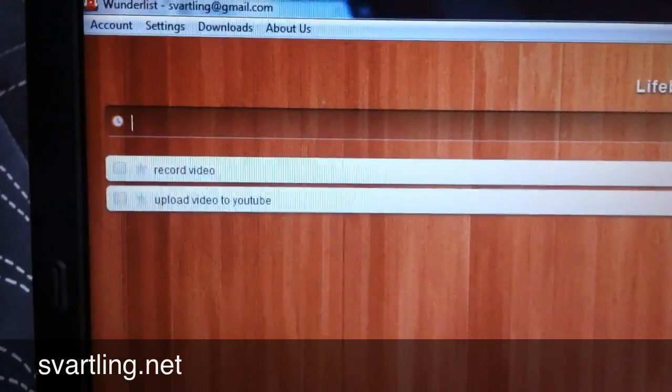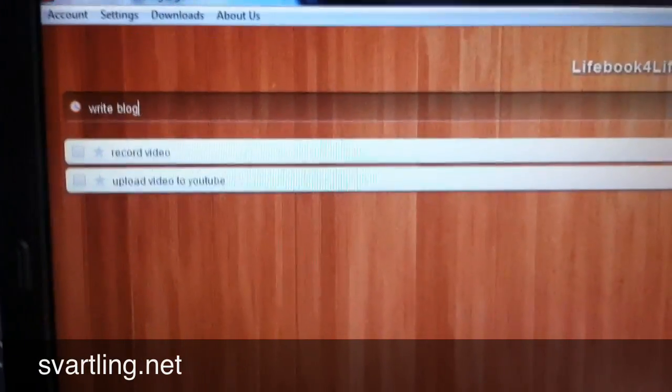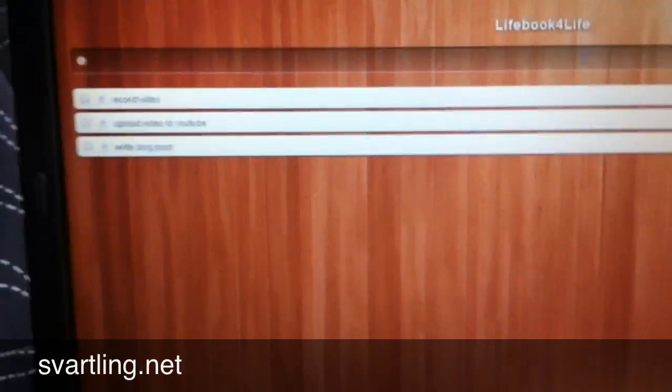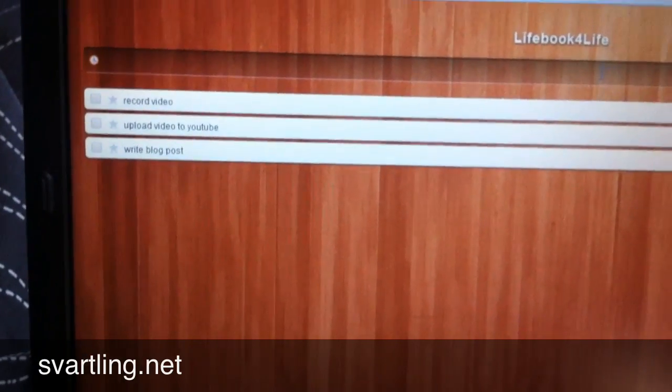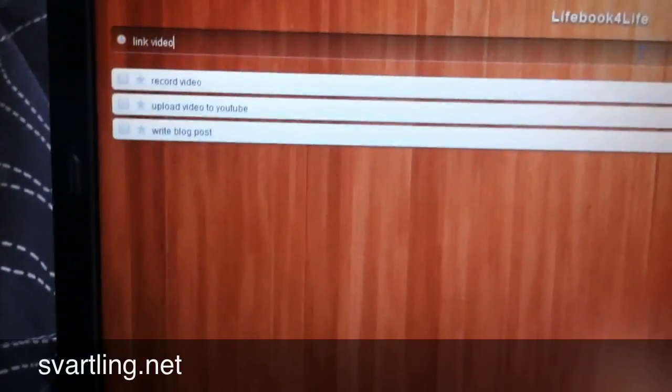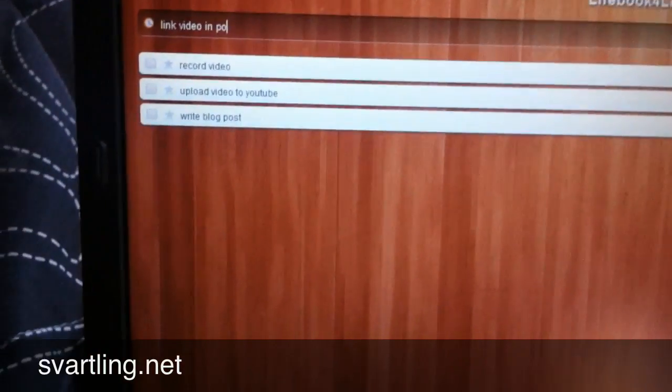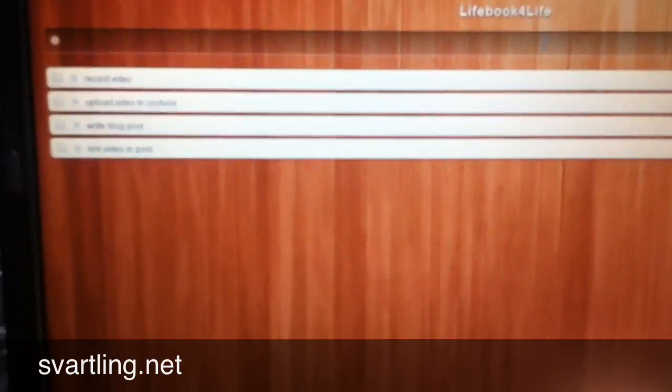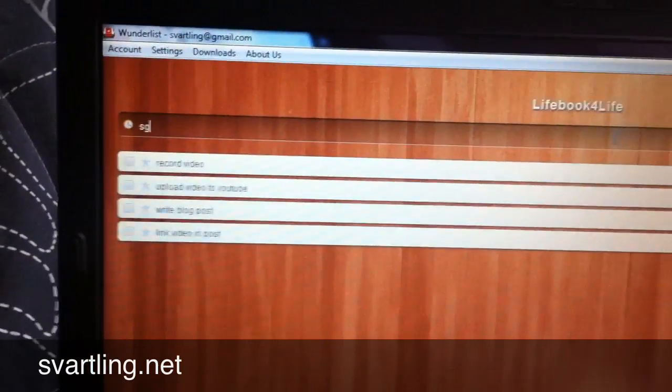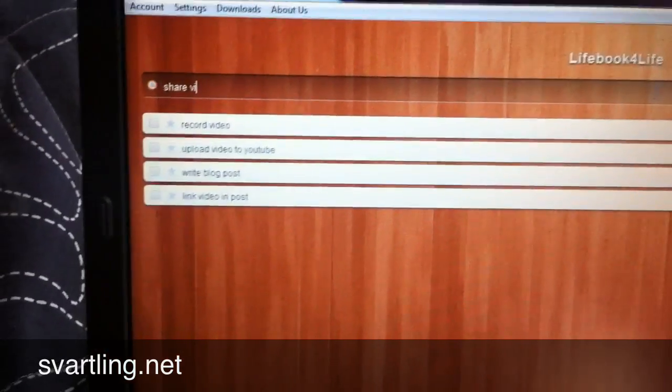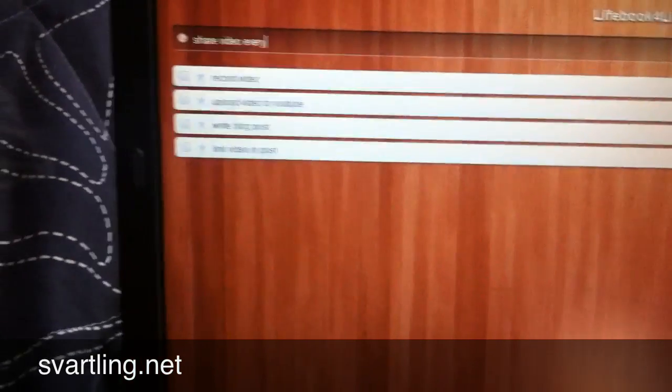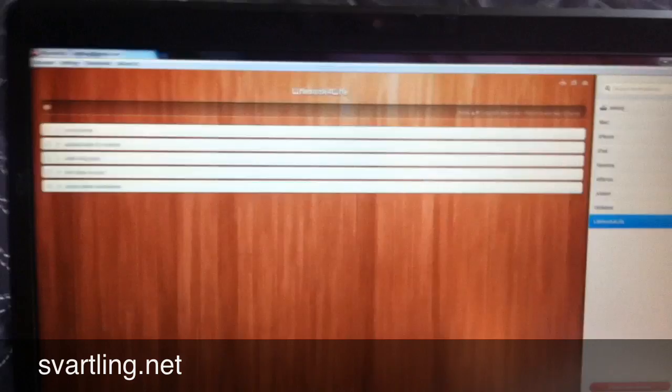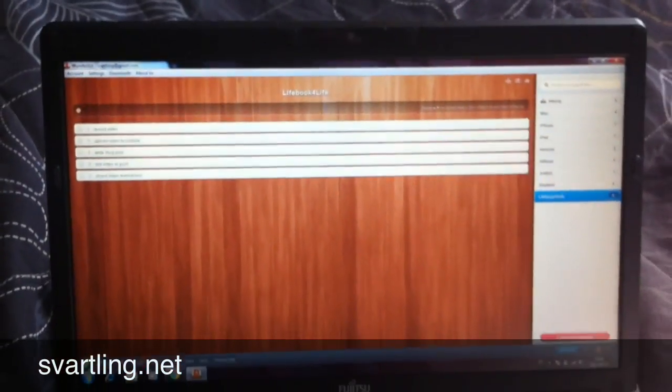Next task is write blog post. And the last task is maybe link video in post. The last task will be share video. Now we have five tasks in the LivePock for Live to-do list.